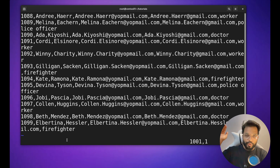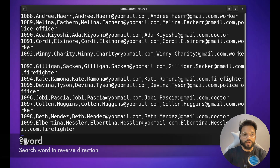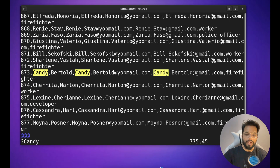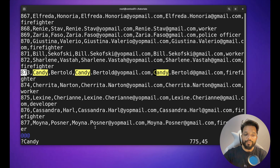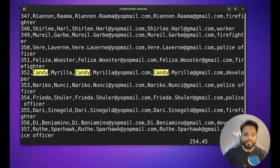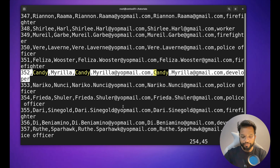If you are at the bottom of the file and need to search in reverse (bottom to top), use the question mark (?) instead of the forward slash. For example, searching ?candy starts from line 873 and pressing n moves to the previous instance, such as line 352. In this way you can search from bottom to top or top to bottom.